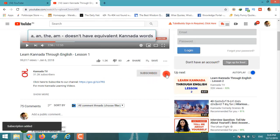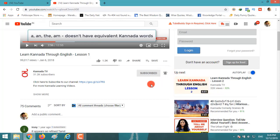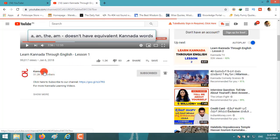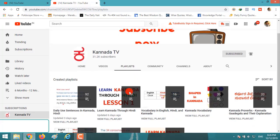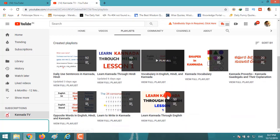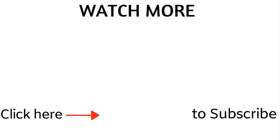Click subscribe, click on the bell icon and click on all to get notified when we post a new video. If you want to watch more videos, click on the channel and click on playlists and follow any playlist that you want.